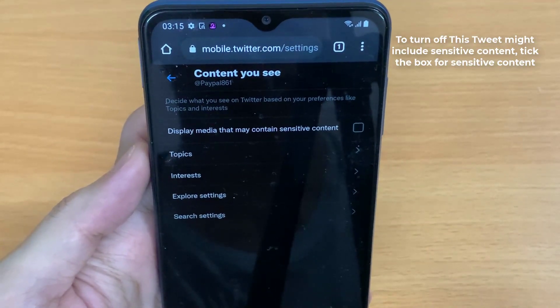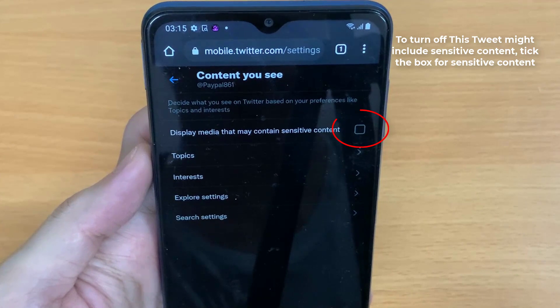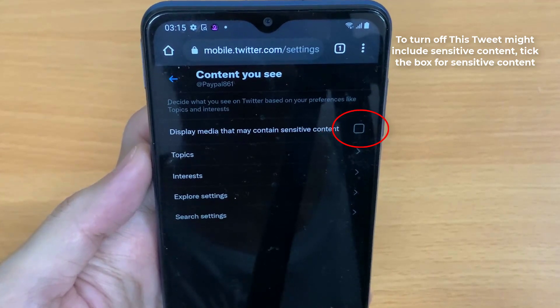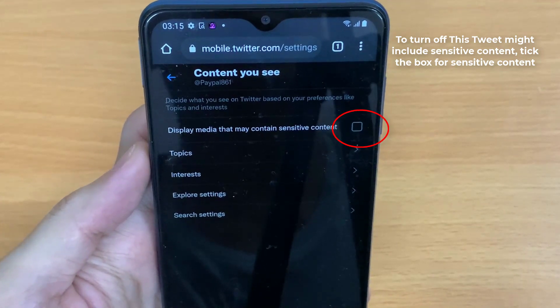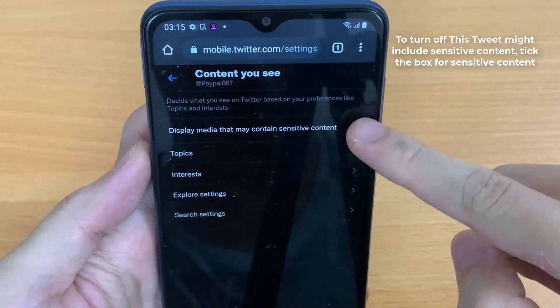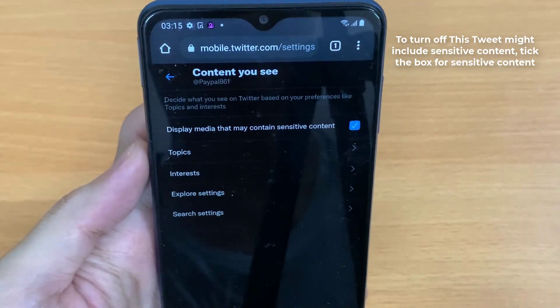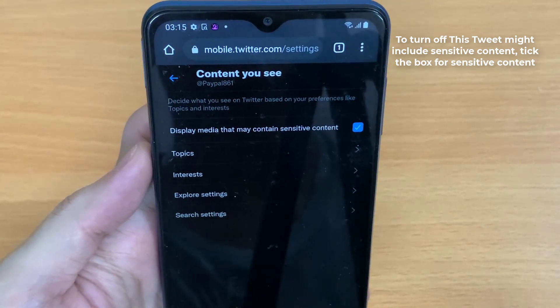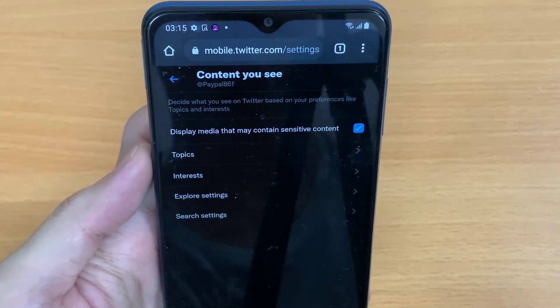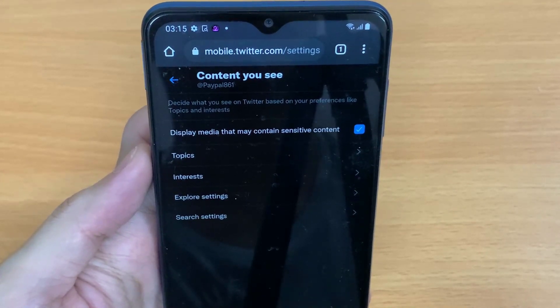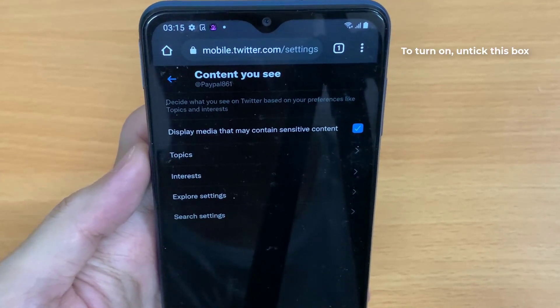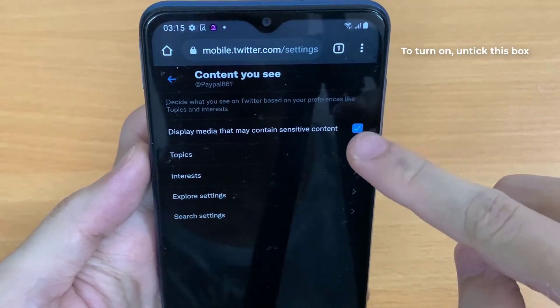It's important to note that you can only change the sensitive content setting on the web version of Twitter. If you're using the Twitter app, you won't be able to see the 'this tweet might include sensitive content' setting as it is not available there.